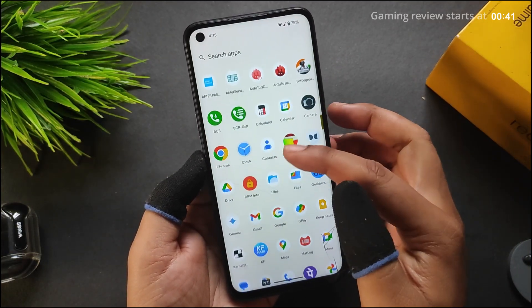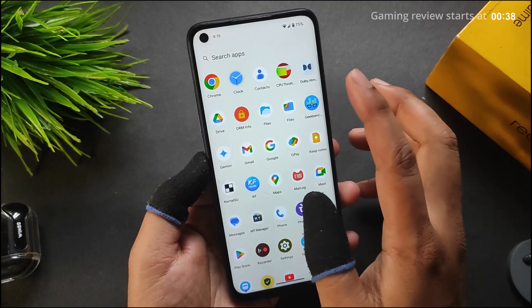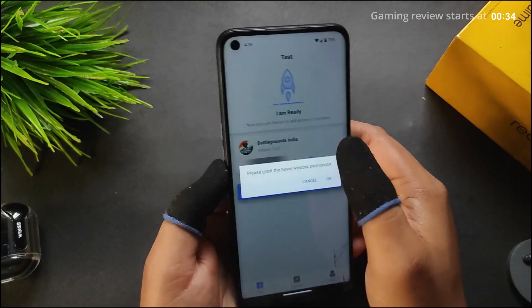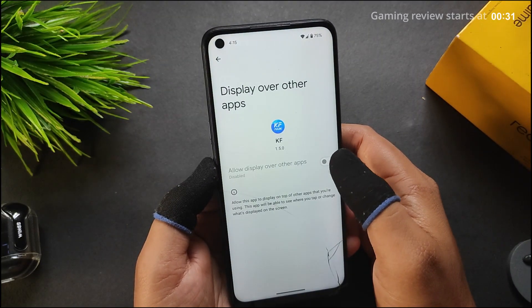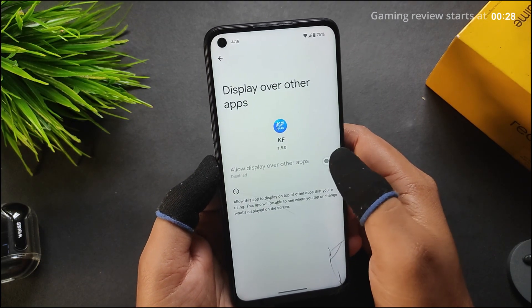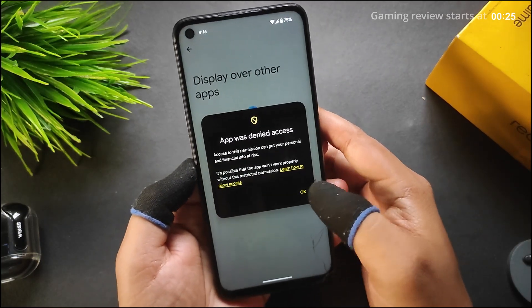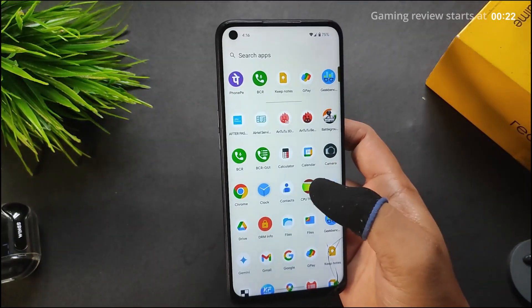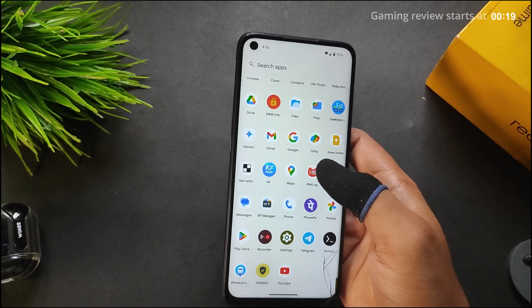KFMark is not working because when I click Run it does not allow the application to display over other apps — this is an Android 15 security feature, so I cannot use it. Let's open BGMI.